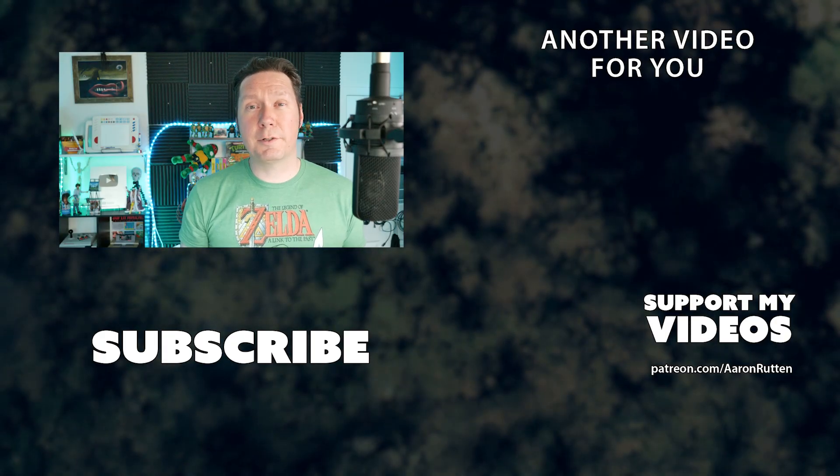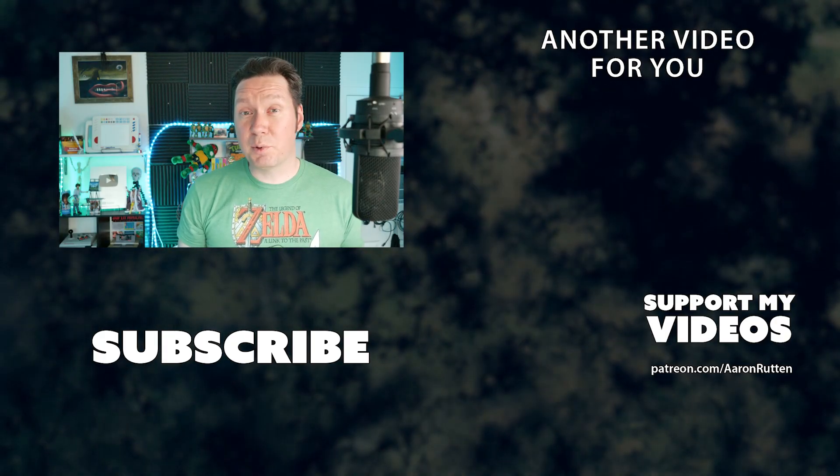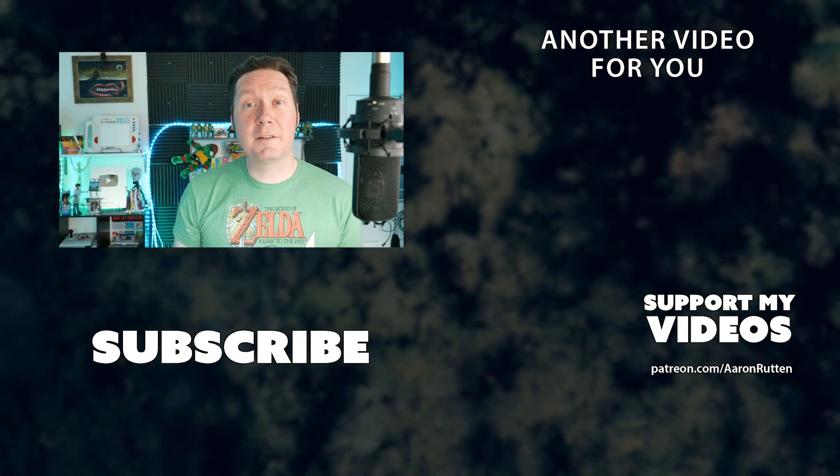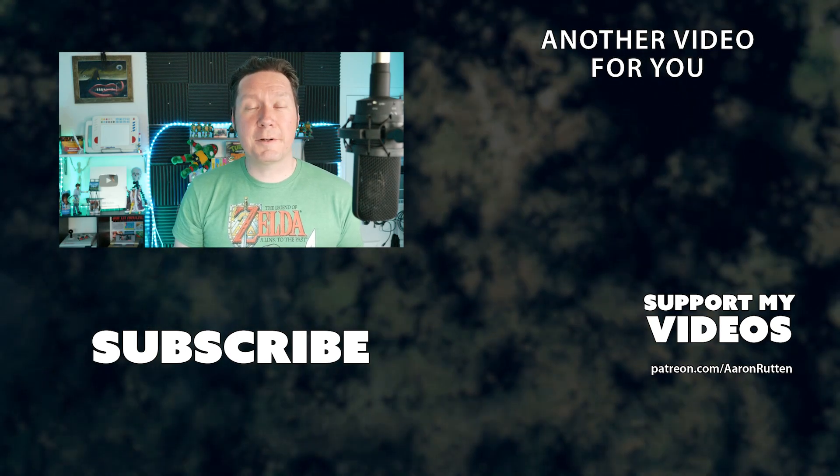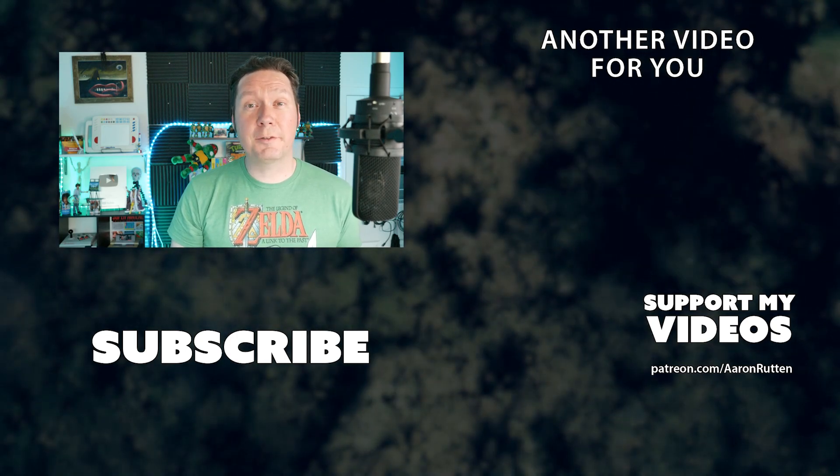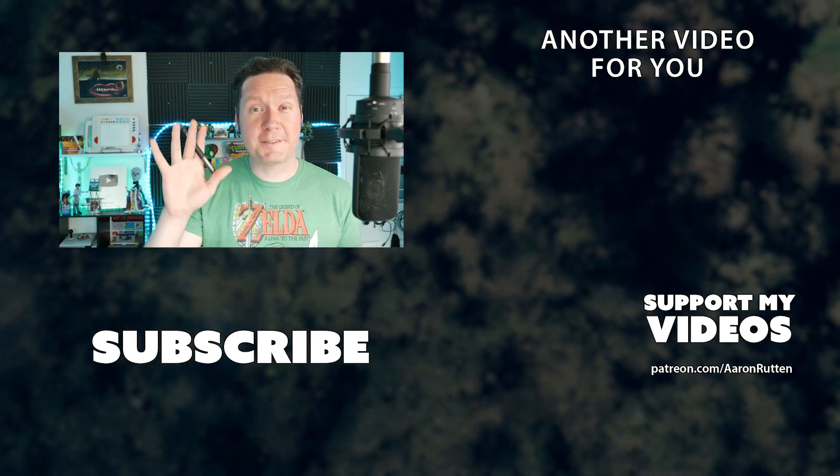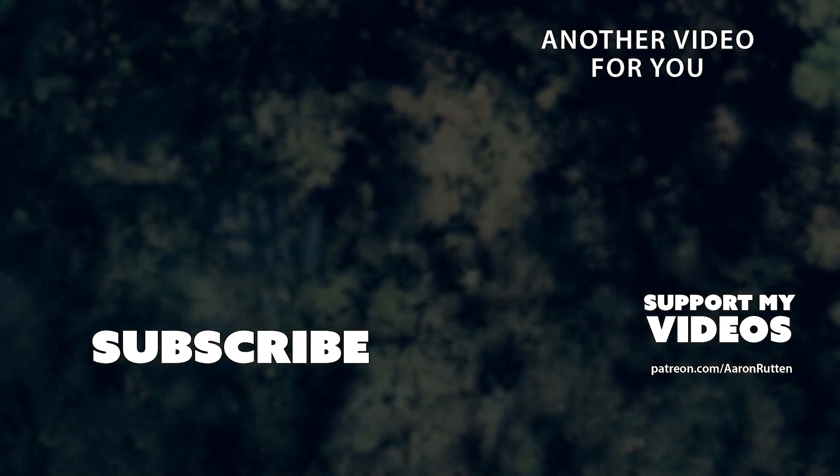So there you go that was the tutorial showing you how to bulk edit links and create branded links. If you found this information helpful click that like button. Thanks for watching and I'll see you next time.